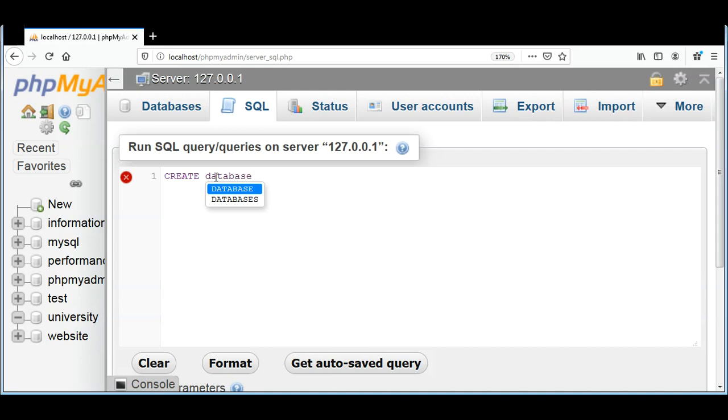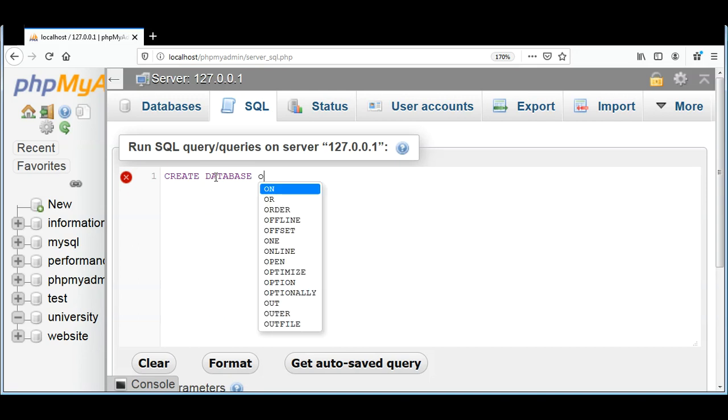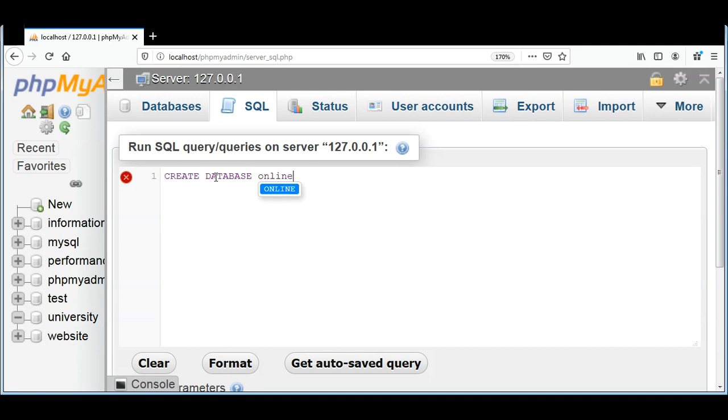DATABASE and then our database name online_shop, and then semicolon, and just hit enter go.